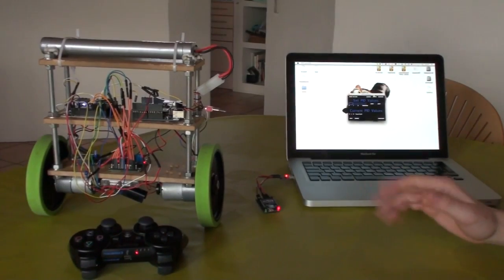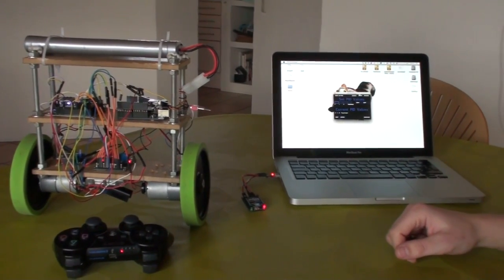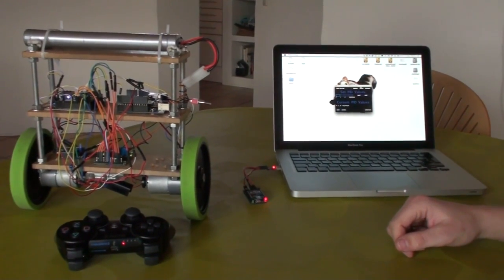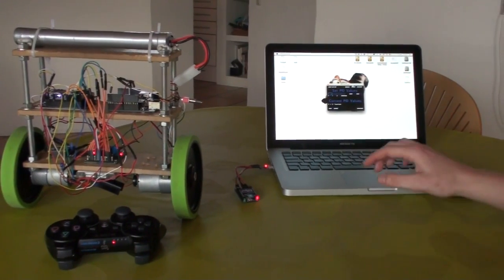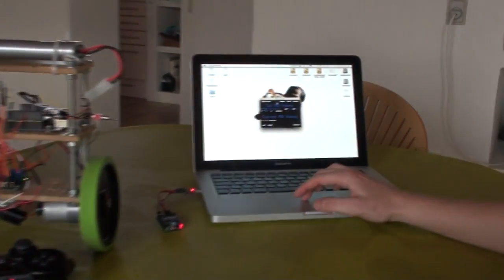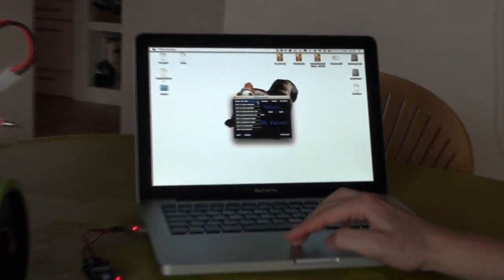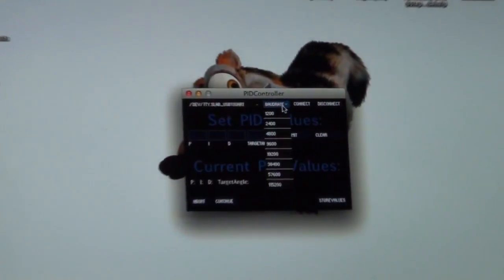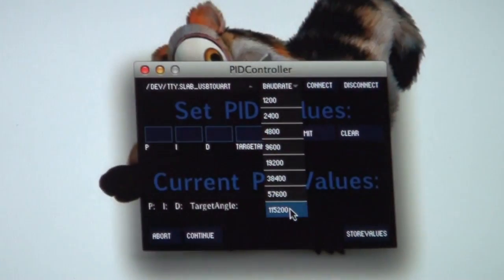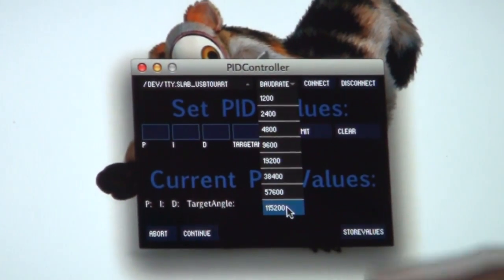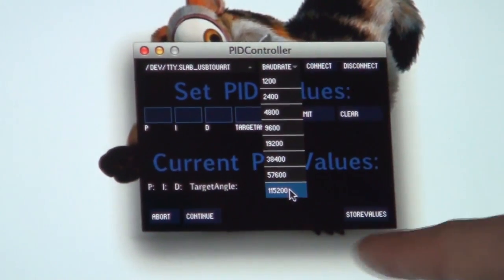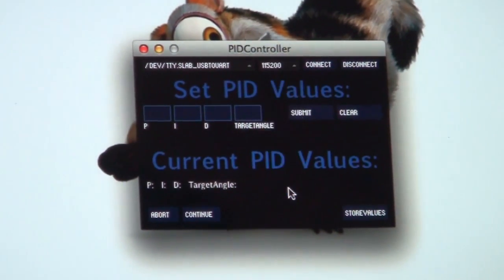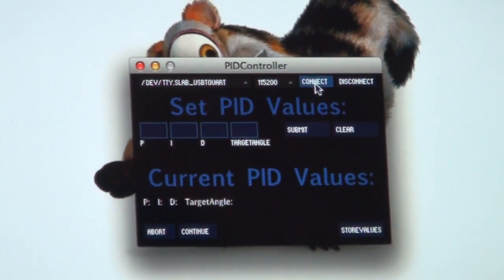Ok now I'd like to show you the processing application I made. It's pretty simple. You just select the right COM port and the right board rate. And press connect.